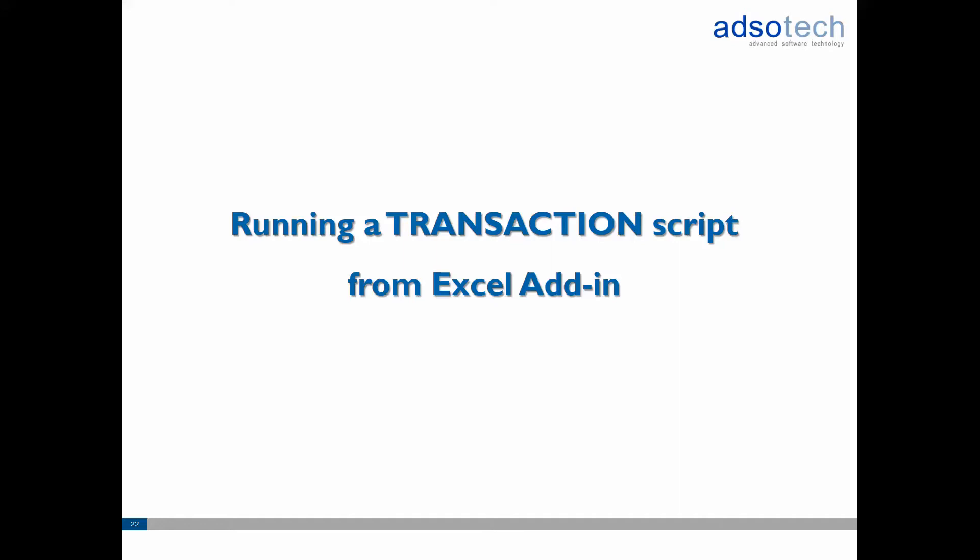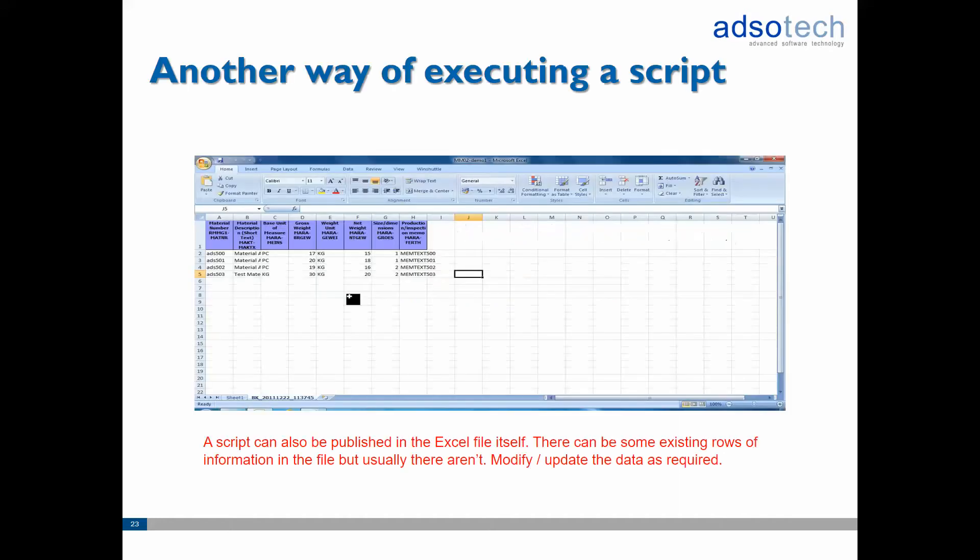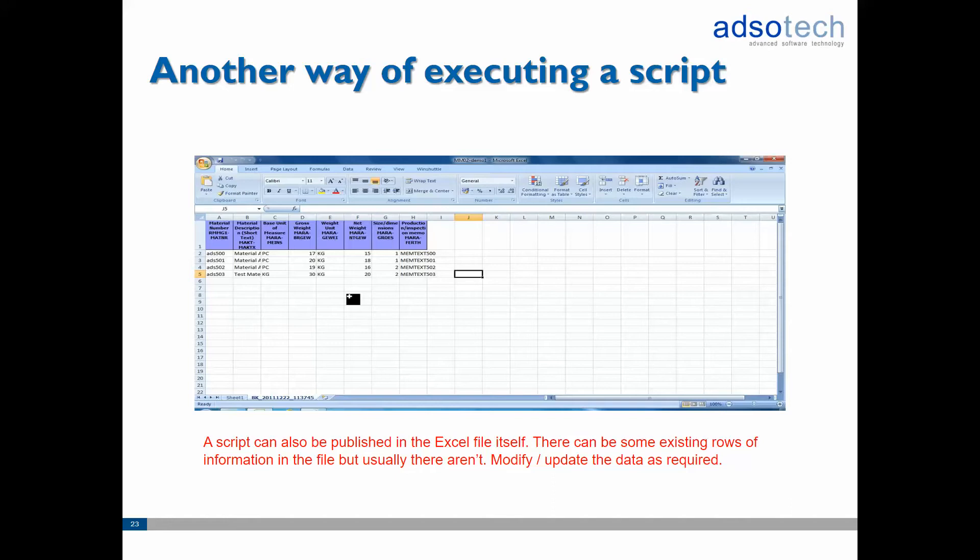Another more simpler way of running WinShuttle scripts is by using the Runner Excel add-in. When creating scripts the developer has the option to publish the script. This means the WinShuttle script will be embedded into the Excel data file. Once published the scripts can be run directly from within Excel by using the WinShuttle add-in.